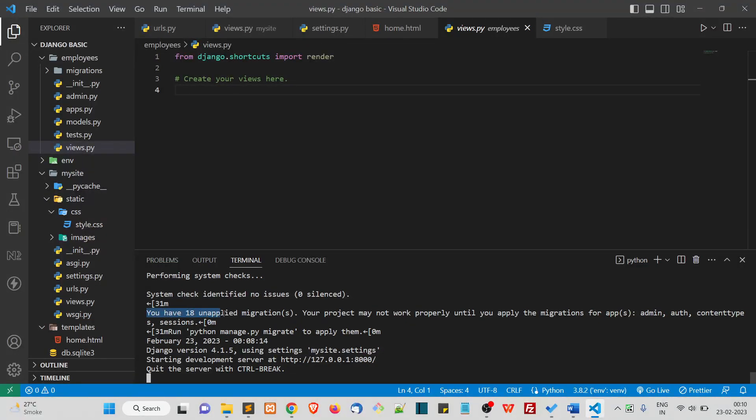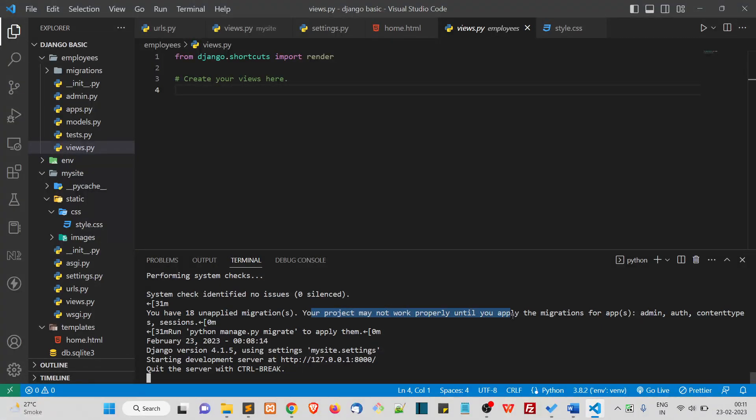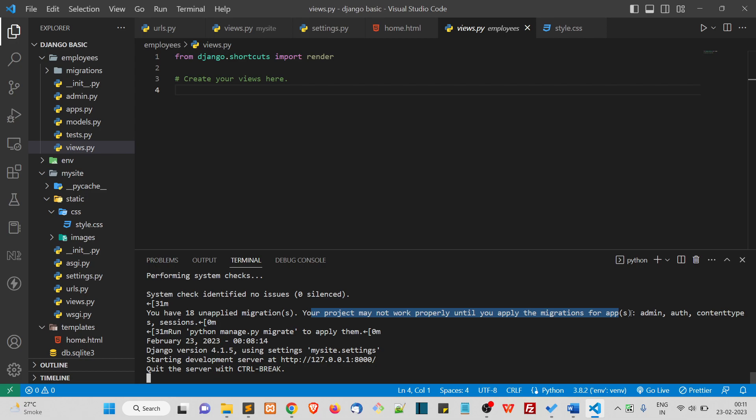So what this means is Django gives you some default database tables to manage the admin panel, authentication, sessions, and other Django related stuff. Those tables need to be created in the database before you create your own data.